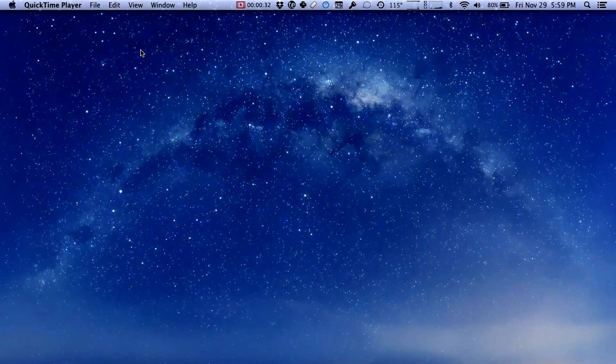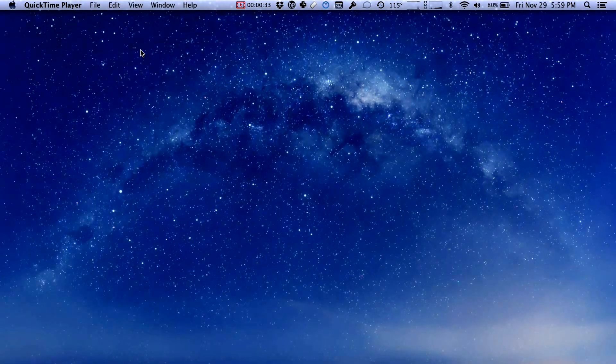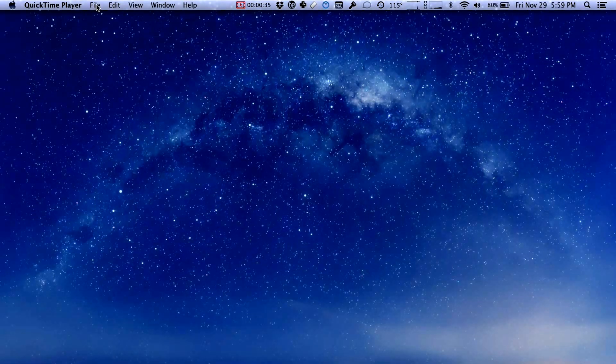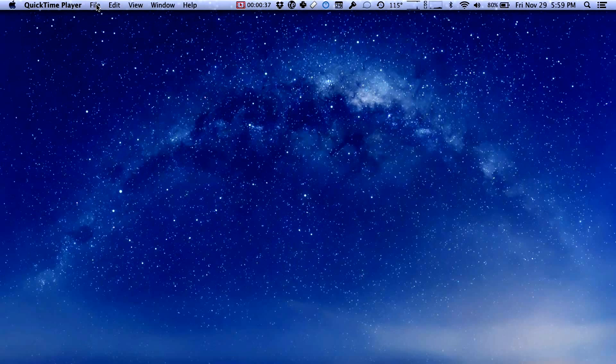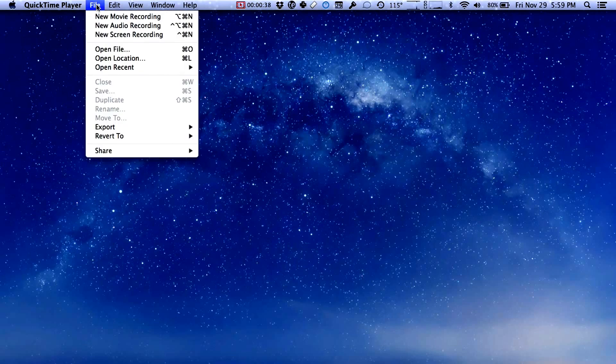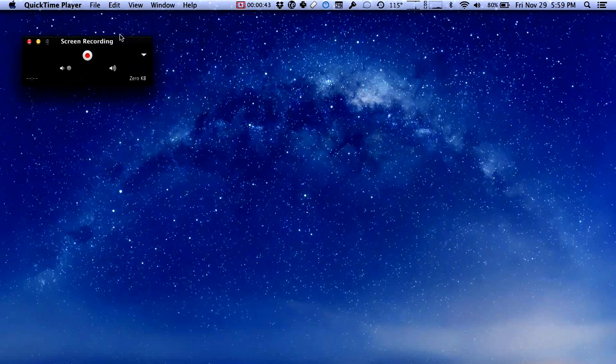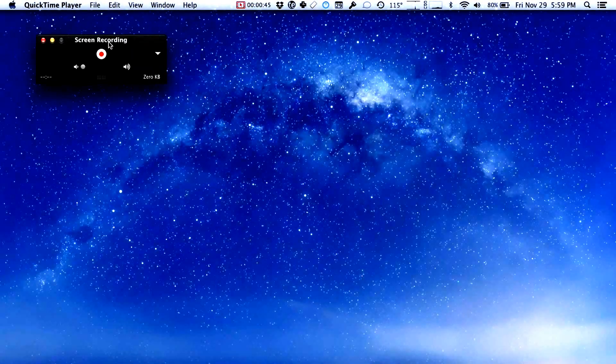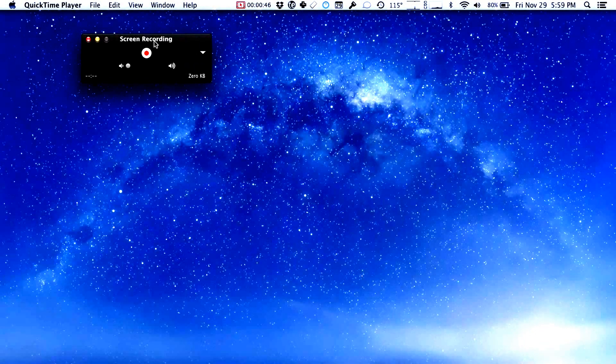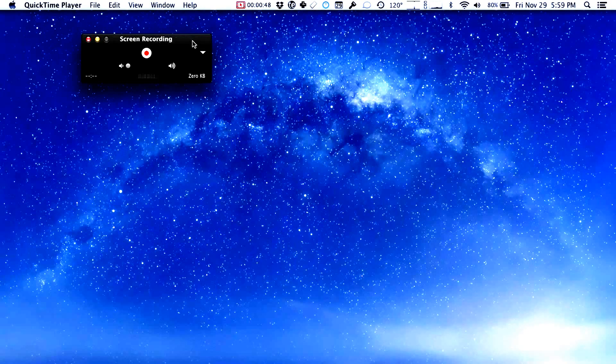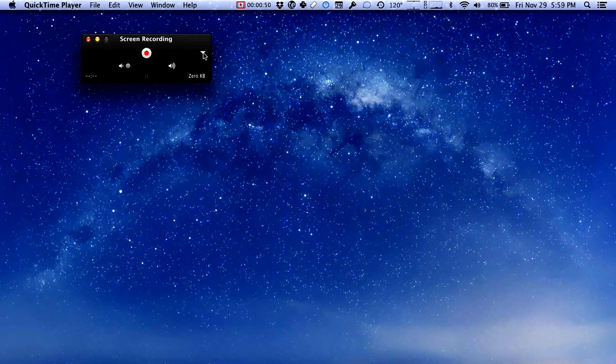Now QuickTime Player is open but you don't see anything on the screen. That's because we need to start a new recording. If you click on the File menu you see some options here and one of them is new screen recording. Click new screen recording and you see this fun little menu. Before we start our recording there are a couple of options that you can choose from this little triangle right here.